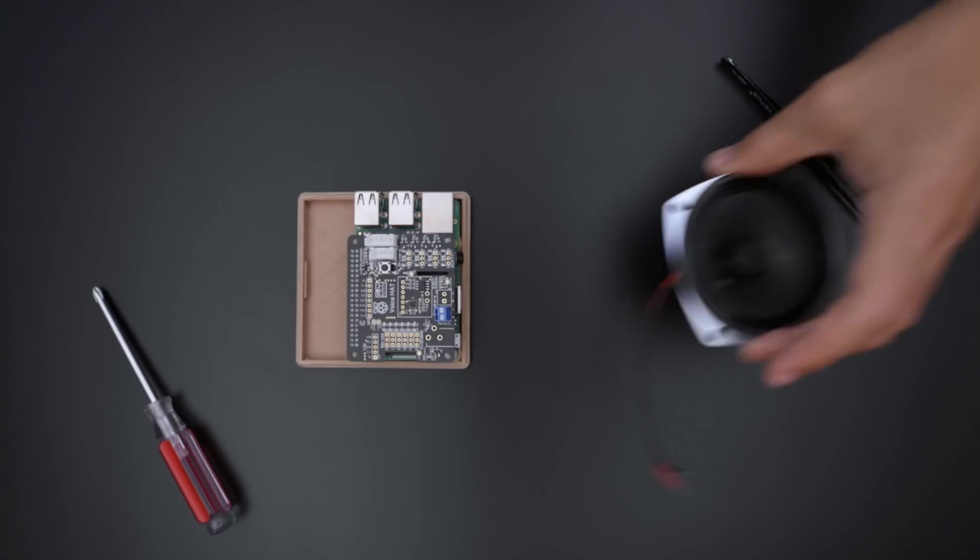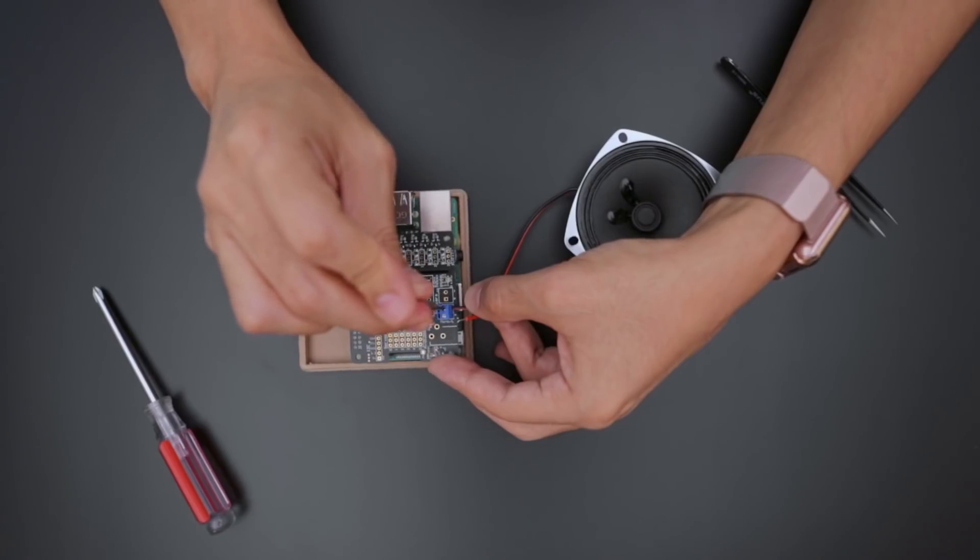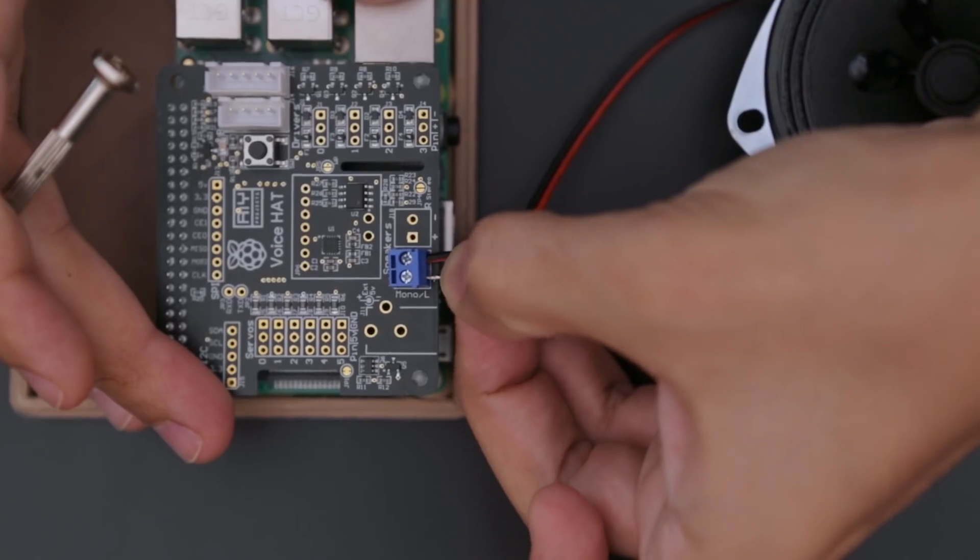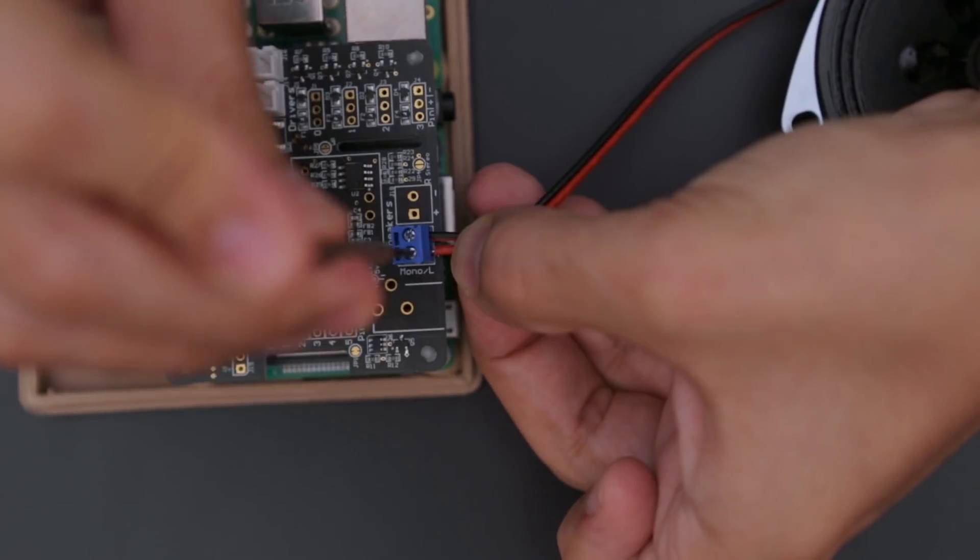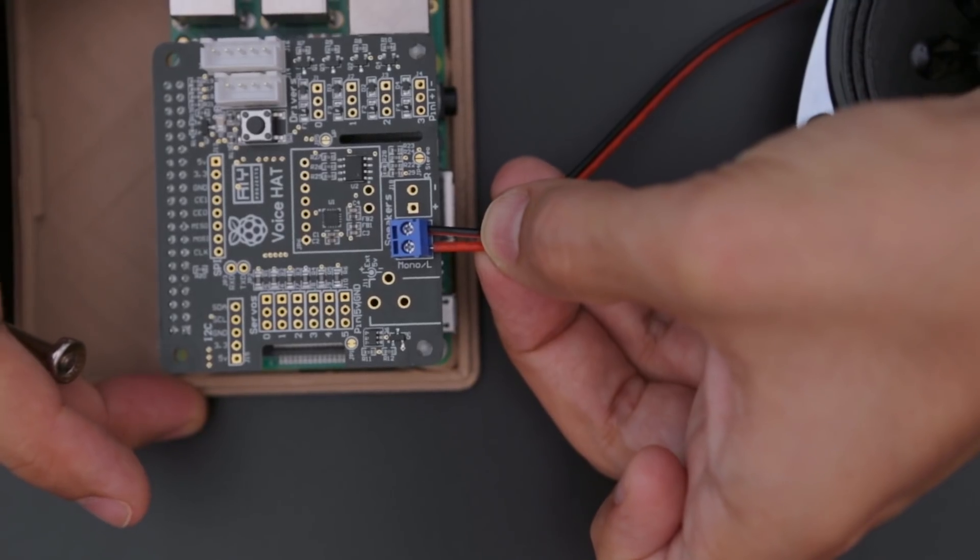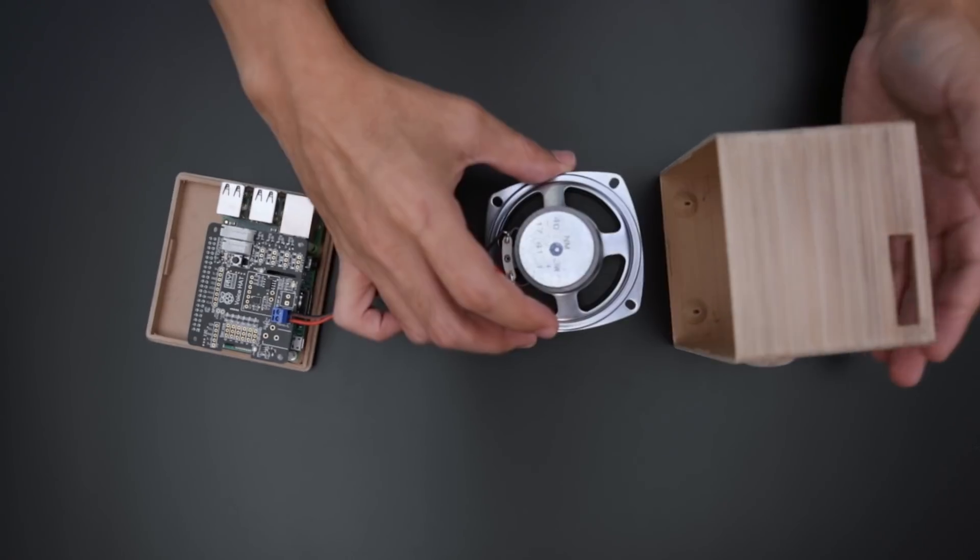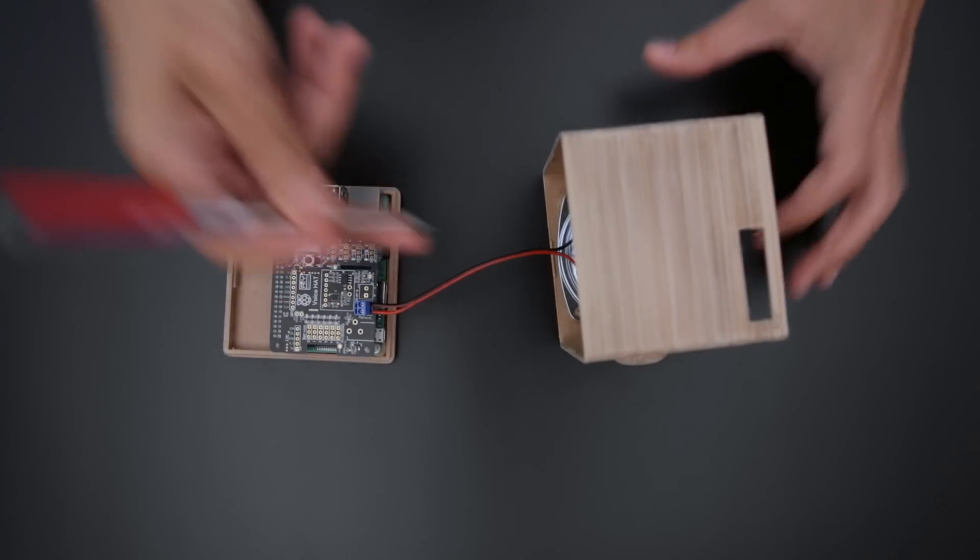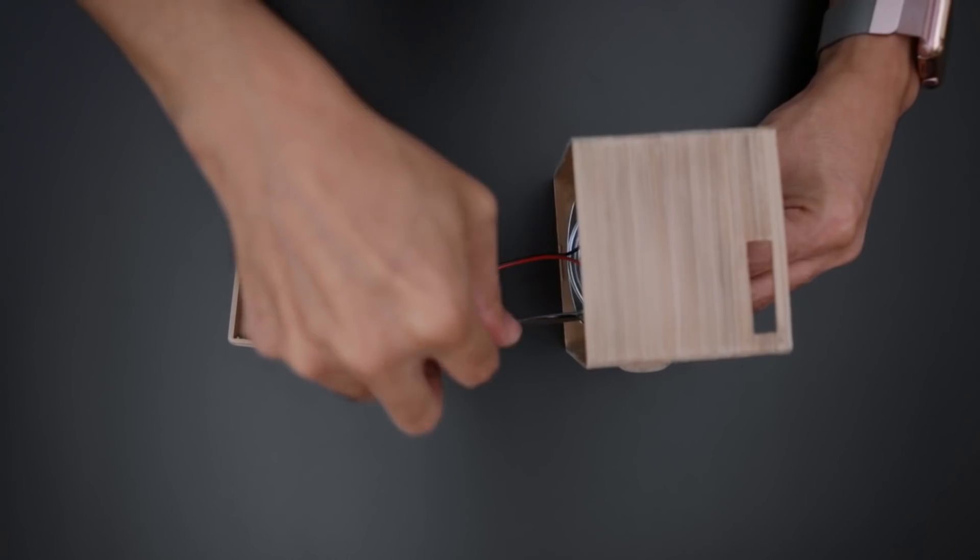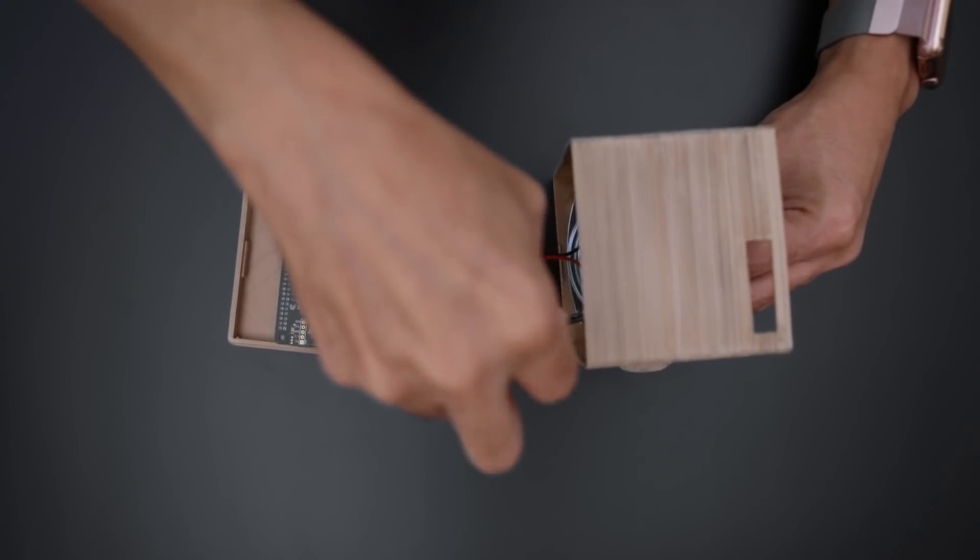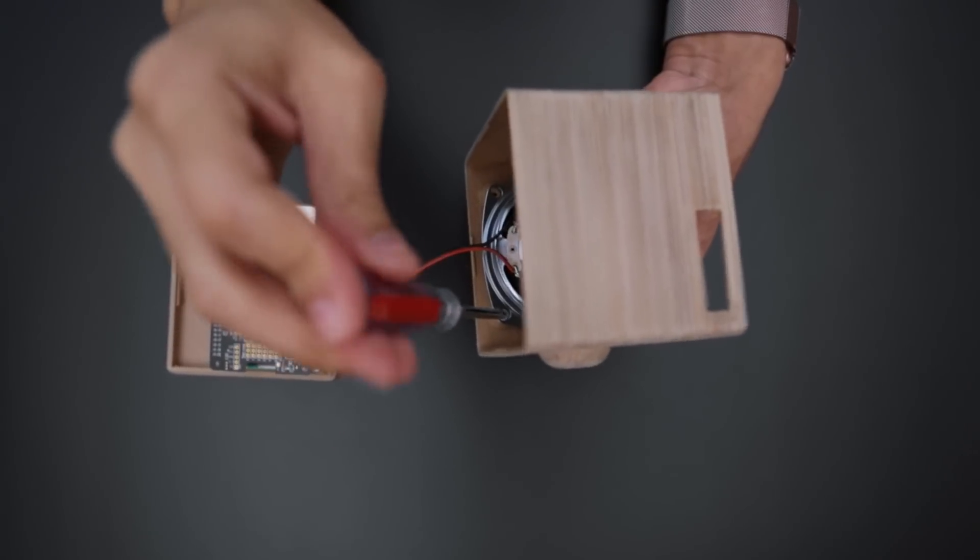To connect the speaker, the pre-tinned wires can be inserted and secured to the screw terminal block. The speaker is mounted inside the case using another set of machine screws. These standoffs were designed to allow the screws to be fastened at an angle.